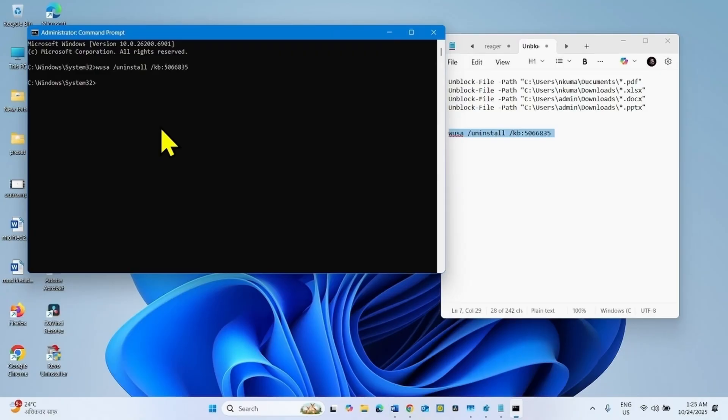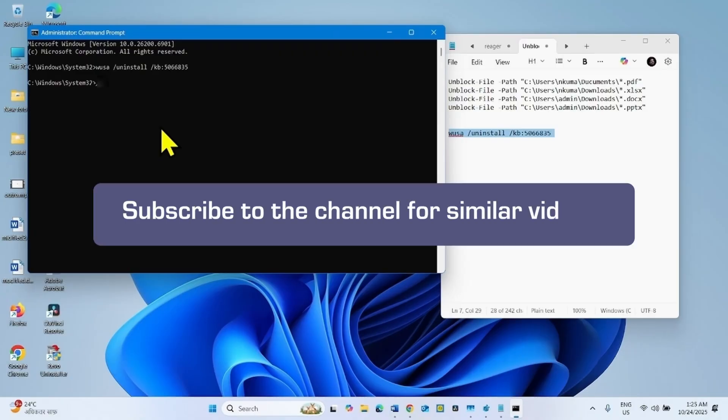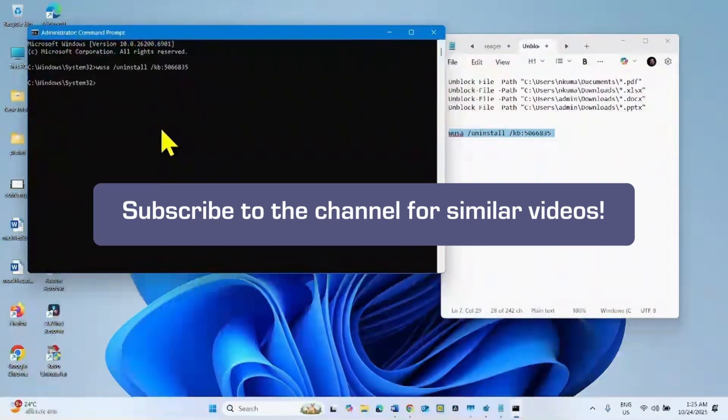Preview pane will start working in file explorer. That's all friends. Thanks for watching the video.